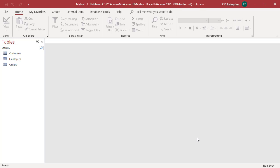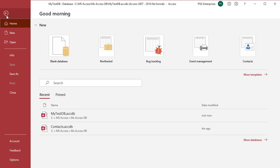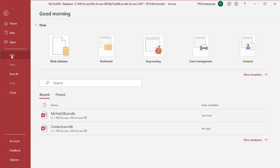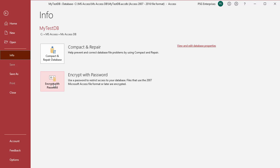Click on File in the upper left corner of the screen. Click on Info. Click on Encrypt with Password command.